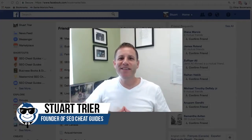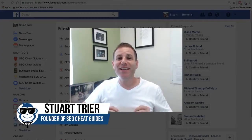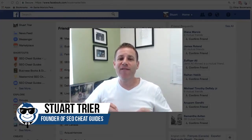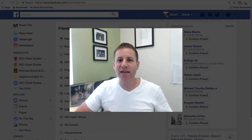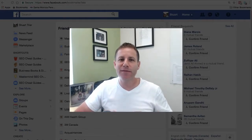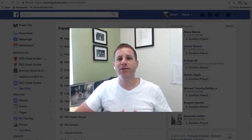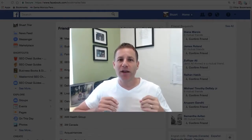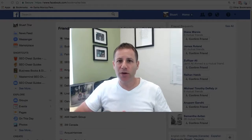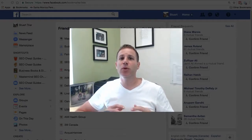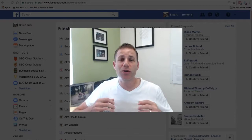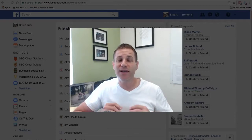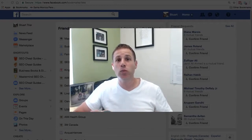Hey guys, Stuart Trier here from SEO Cheat Guide. Today I have a Facebook productivity hack that is specifically useful for digital marketers. I got this from Chris Record and I think it's absolutely brilliant. I'm going to be putting it to use in my Facebook and I'm sure you guys are going to get a ton of use out of this as well.